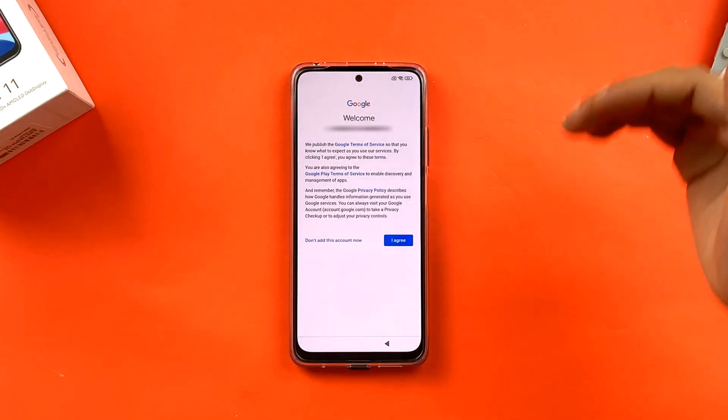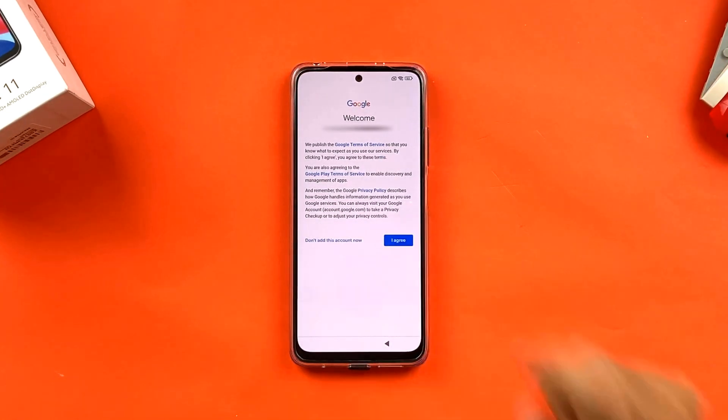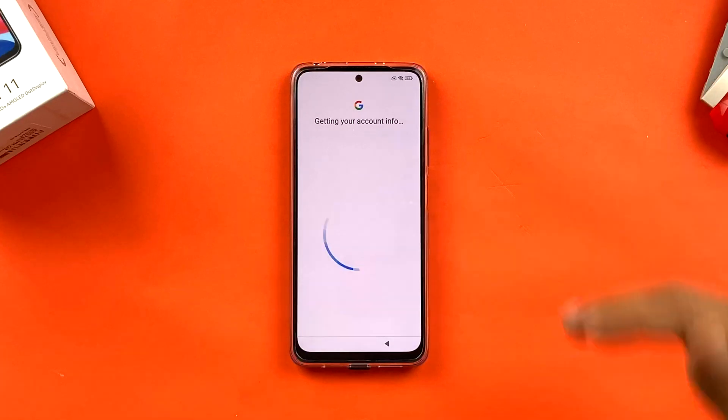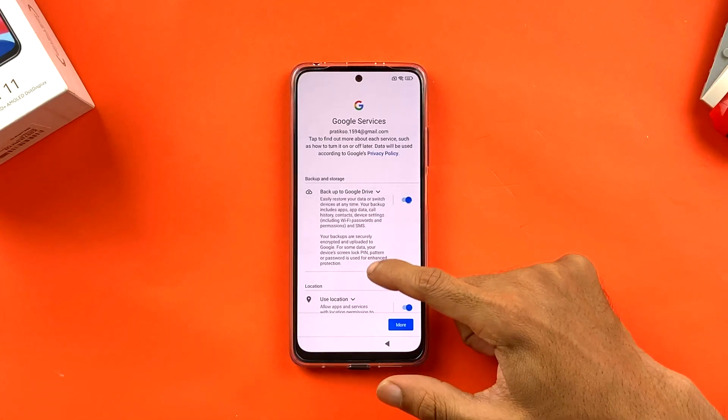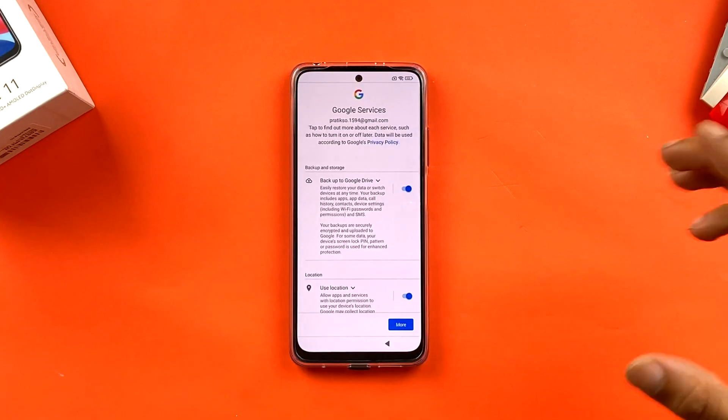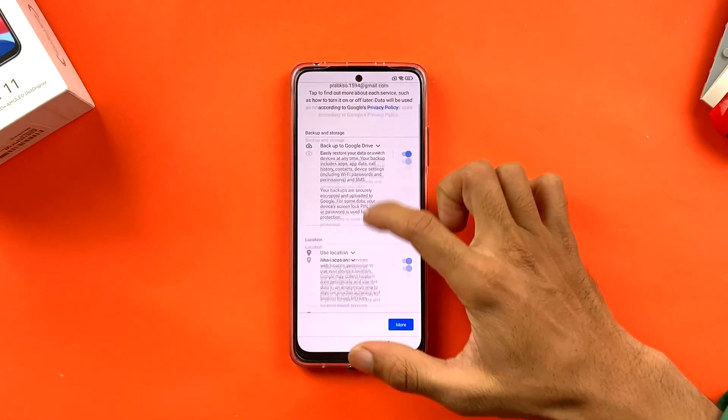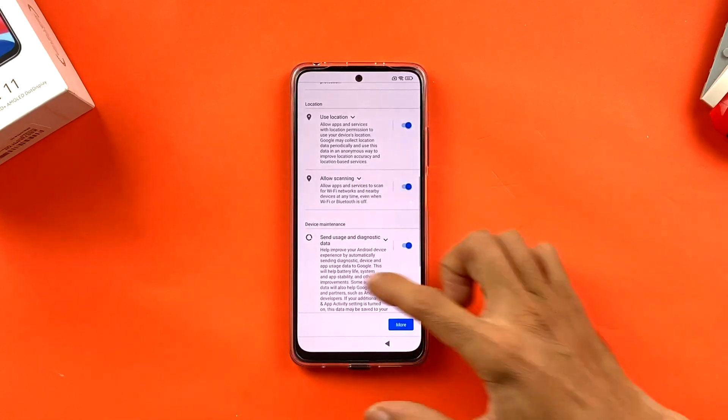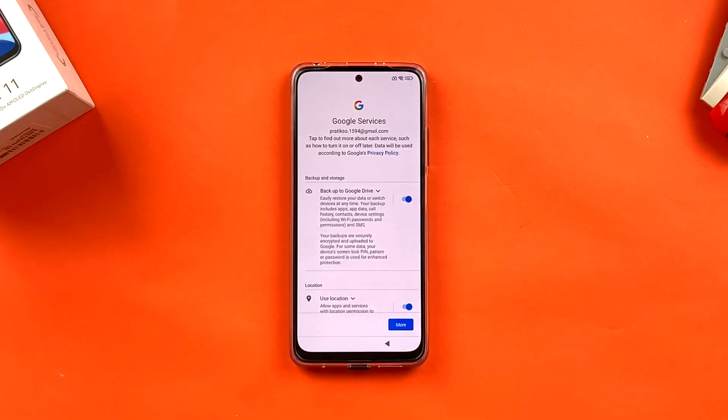You'll see a welcome message from Google. Read the terms and conditions if you want, then click 'I Agree.' It will then fetch your account information — wait a moment. On the next page you'll see multiple Google services options including backup to Google Drive and location access.